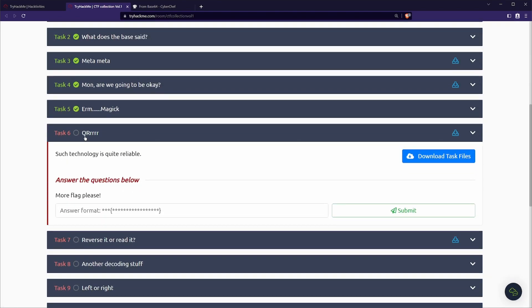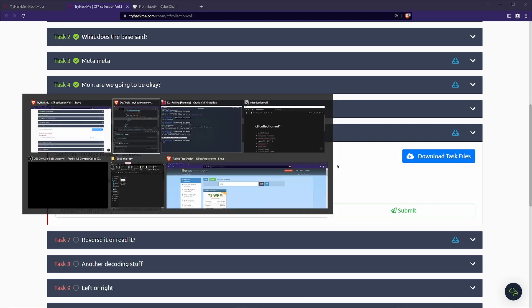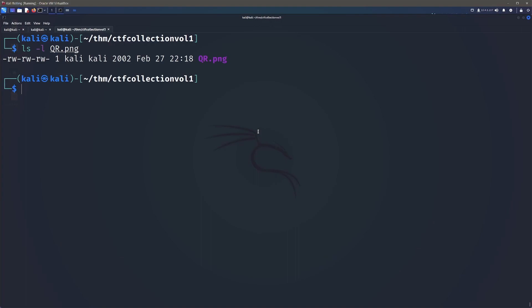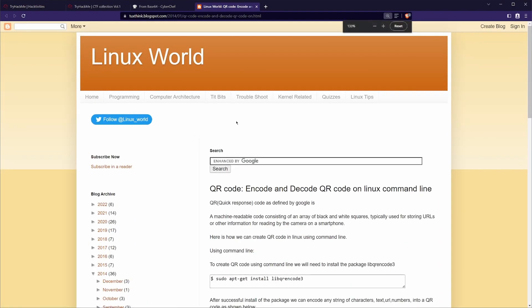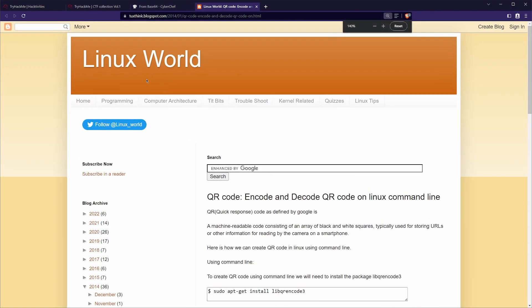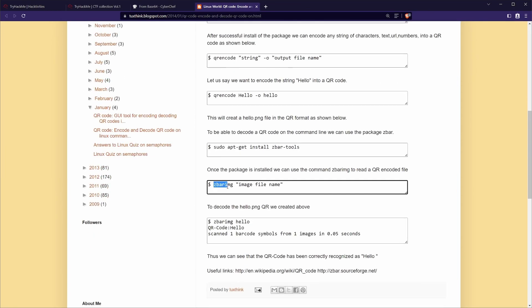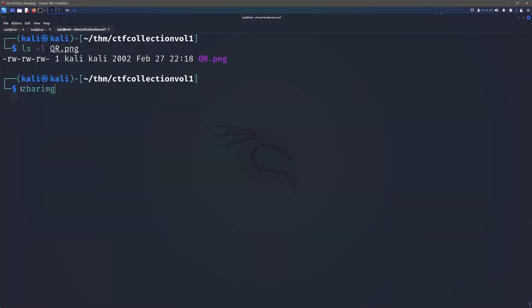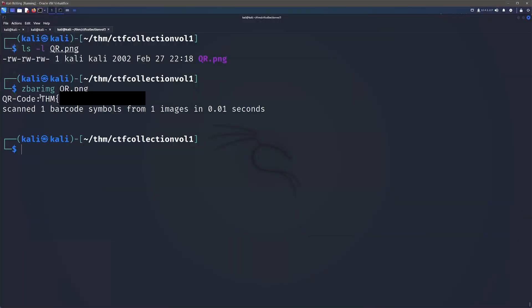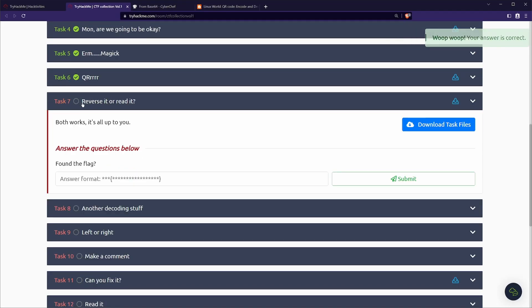Here we have task six, QR. Such technology is quite reliable. So the QR is like QR codes, so there's sort of a little hint of what we're looking for. We can go ahead and download that and that's going to give us a QR.png. After a little bit of searching I came across this blogspot page and I found this zbar img command is the one that we're going to be using. You can go ahead and install that with the zbar tools. Once you've installed it through apt, you can go ahead and run it against our QR and that's going to actually read it and we can see here there is the flag.